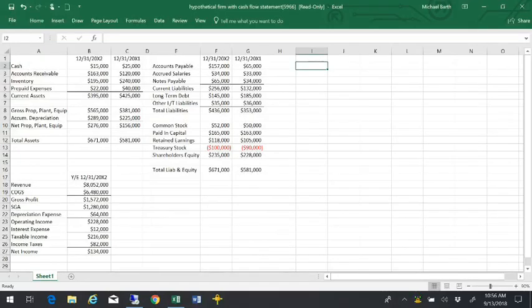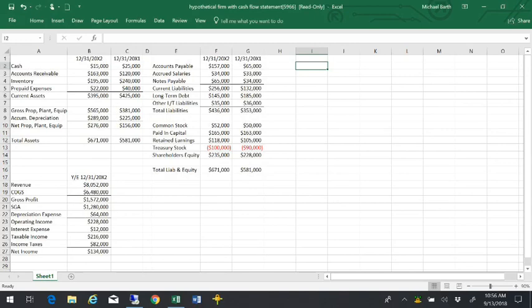In this video I'm going to walk through construction of a sources and uses of funds statement, which is essentially similar to the statement of cash flows, except that we don't have access to all the internal information that a company would have if they were constructing their statement of cash flows. But we can estimate one by looking at a firm's balance sheet and income statement.